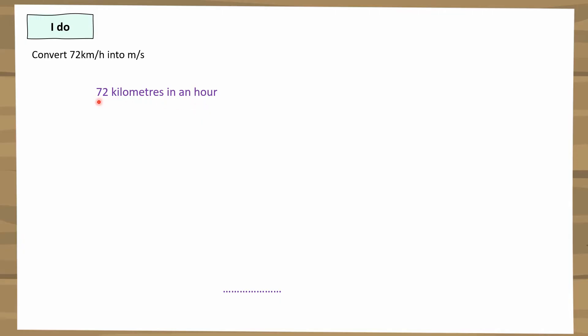As we're doing this, we need to think realistically about what this means. This means that a car is travelling 72 kilometres in every hour. Now this is kilometres per hour, and I want to change the kilometres into metres and the hours into seconds. I'll do those two things separately — and you can do either one first.